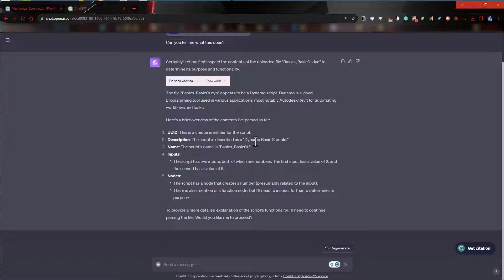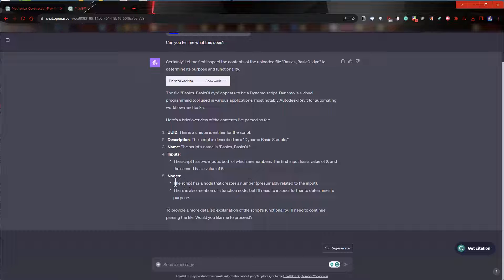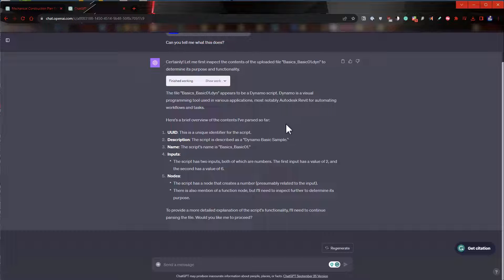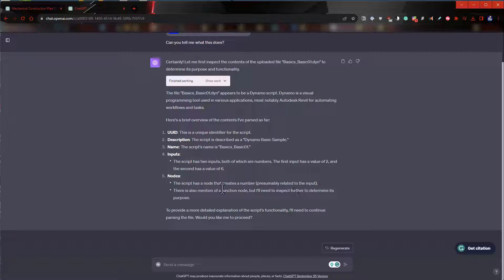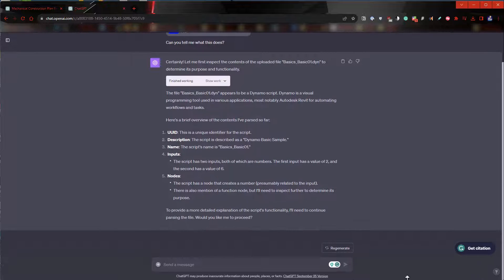So, description: Dynamo script, script name basic one input. The script has two inputs, both of which are numbers. The first input has a value of two, and the second a value of six. The script nodes create a number, presumably related to the input. There's also mention of a function node to inspect further and determine its purpose. This is pretty amazing.